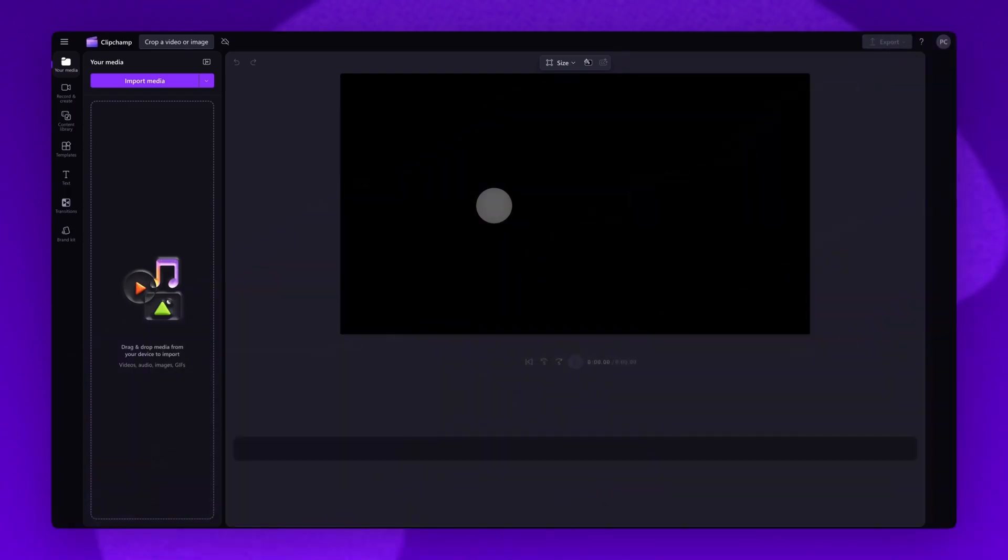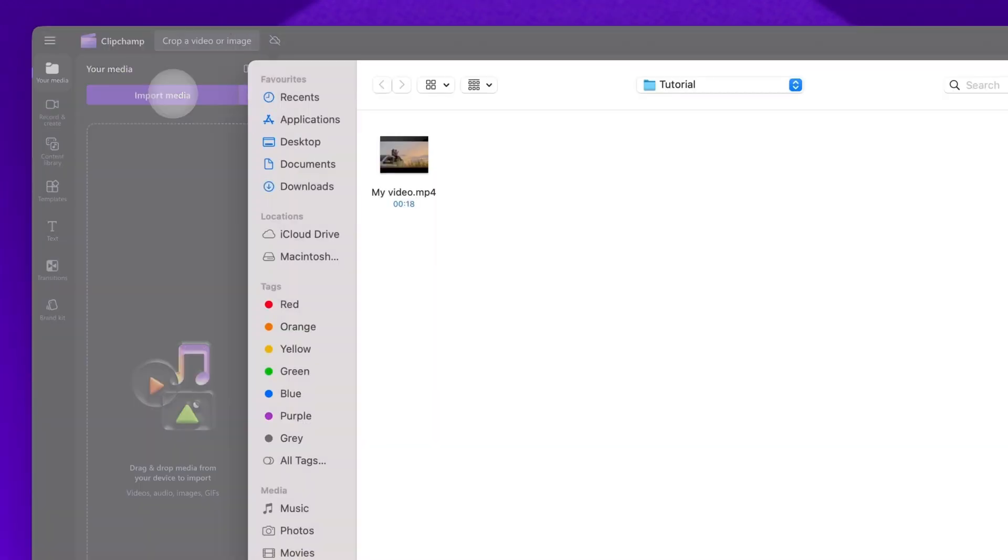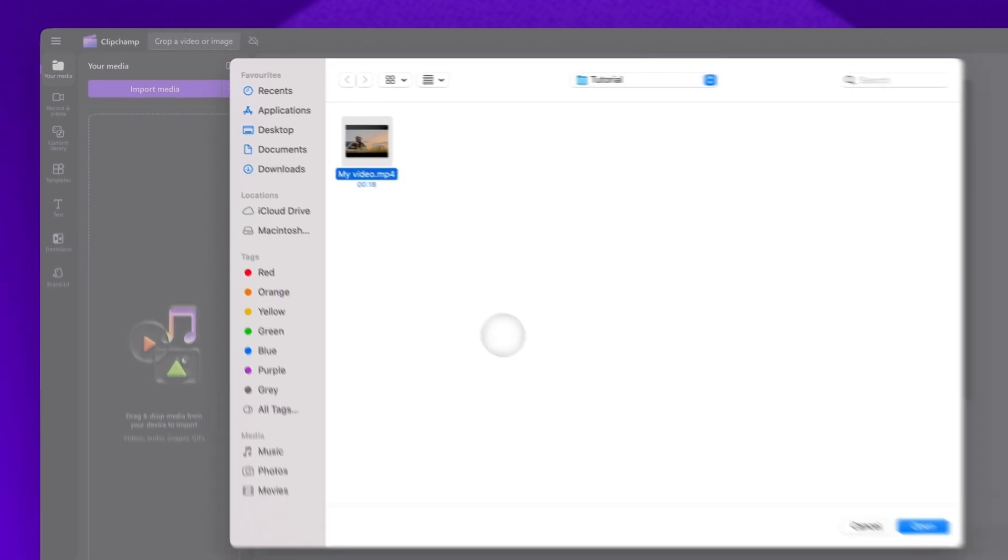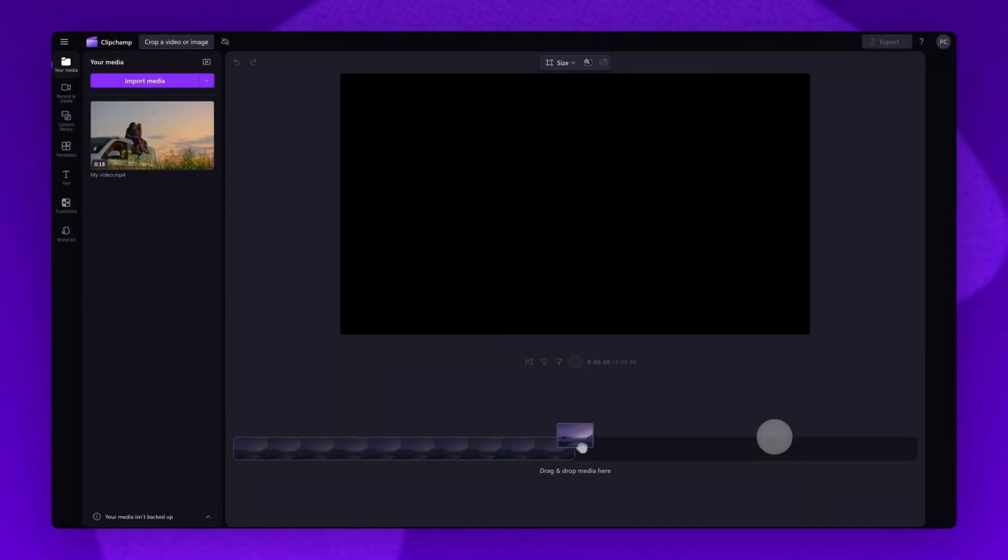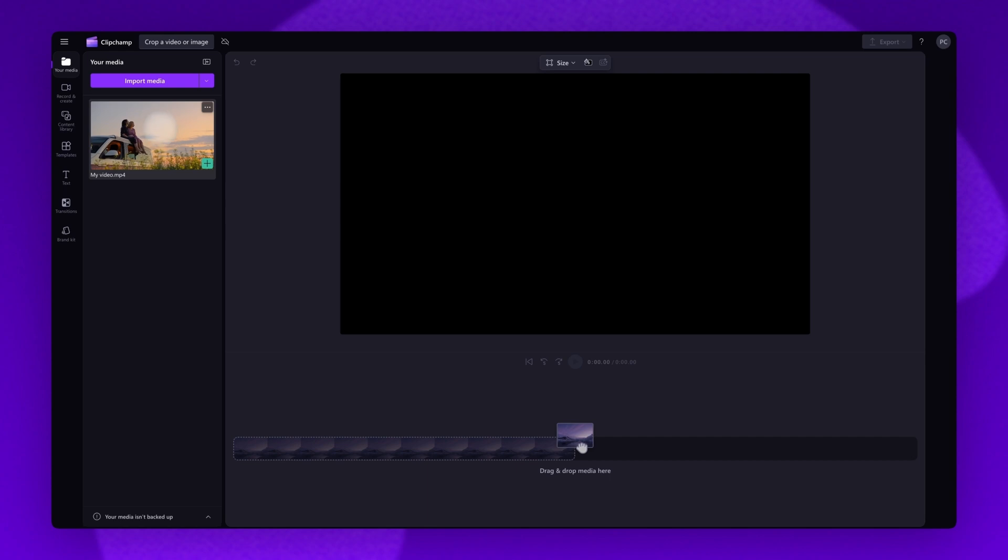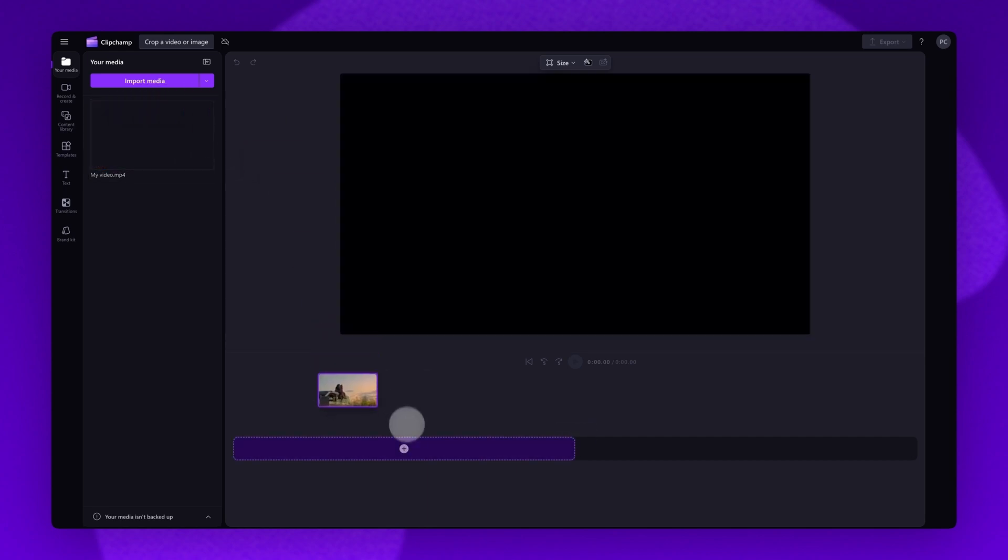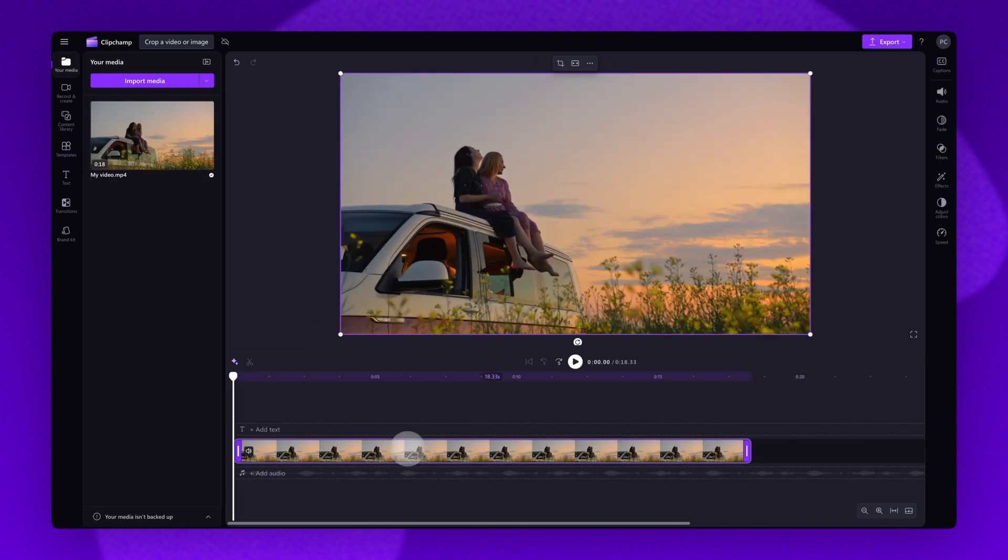Next you'll be taken inside the editor. To get started, you'll import the video or image you want to crop. Do this by clicking on the import media button, selecting the asset and then hitting open. Your asset will load into the media library here. Now just drag and drop it into the timeline to get editing.